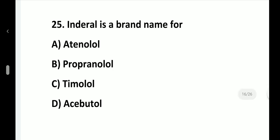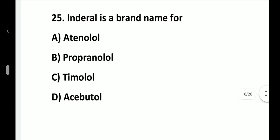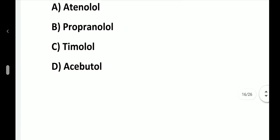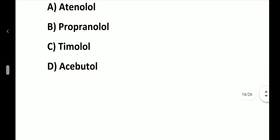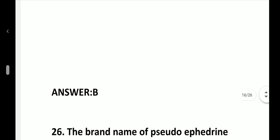Question number 25. Inderal is a brand name of: option A, Atenolol; option B, Propranolol; option C, Timolol; option D, Acebutolol. Answer is option B, Propranolol.